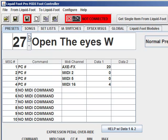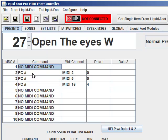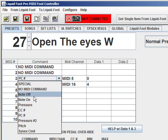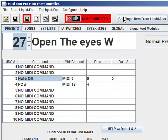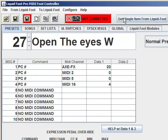If you're disconnected and you change a couple of parameters, you have the ability to just take a single item from the Liquid Foot depending on what screen you're on. In this case I'm on preset number 27. So if I say Get Single Item, you notice it just put it back — what it does is it grabs item number 27, in this case preset 27, and takes all that memory and overwrites whatever is in the editor's memory.